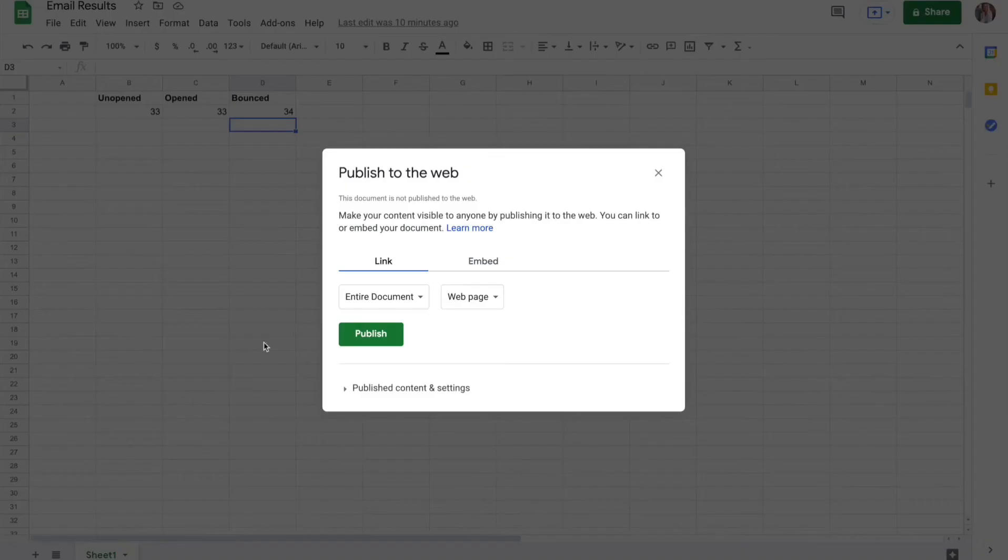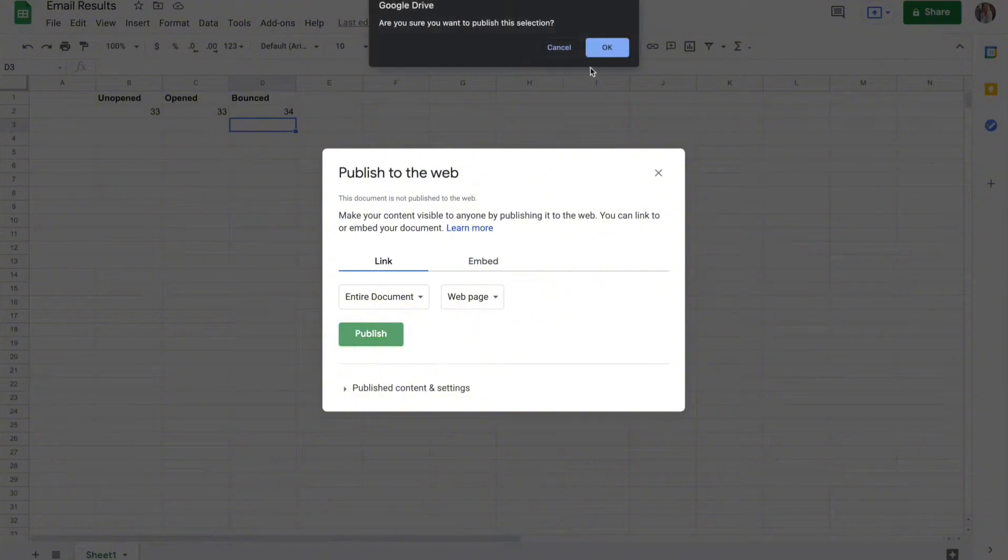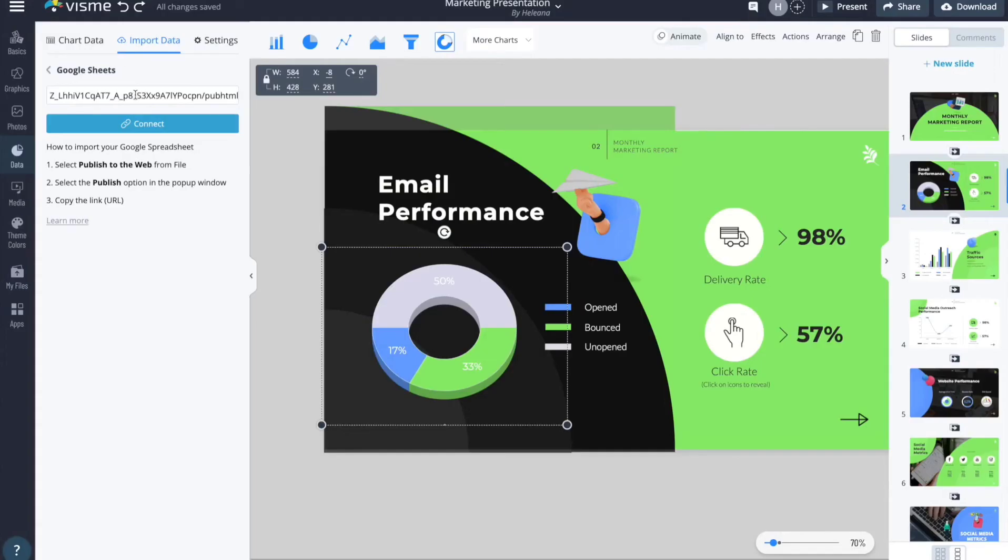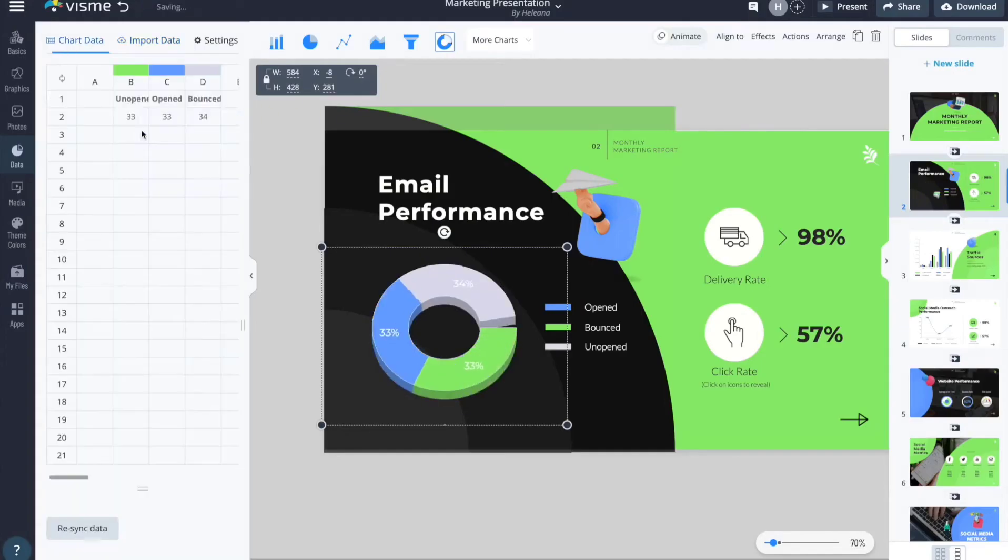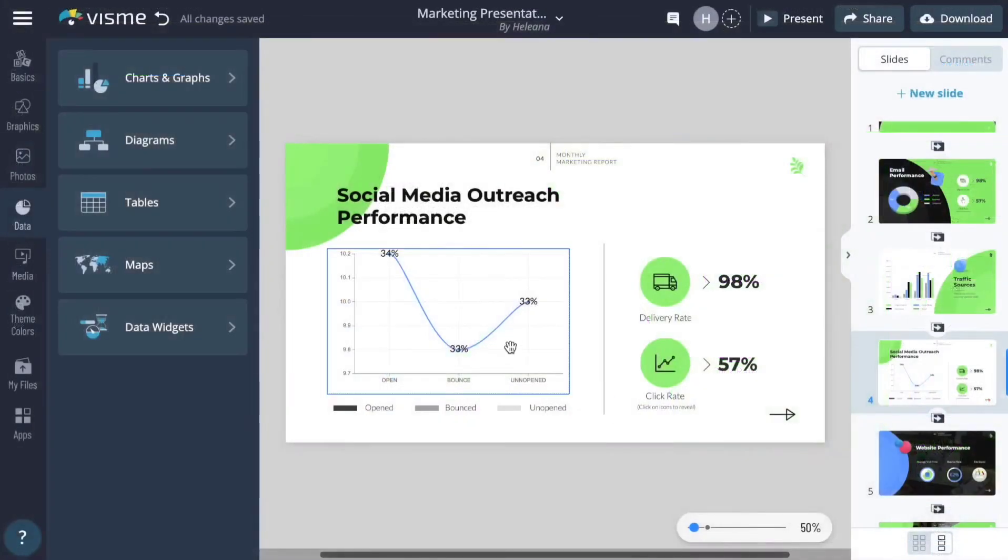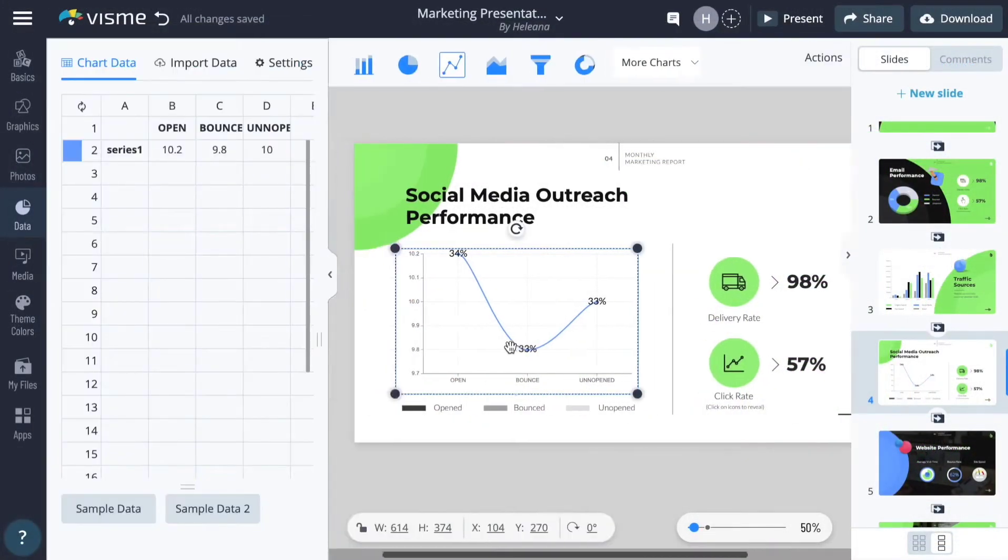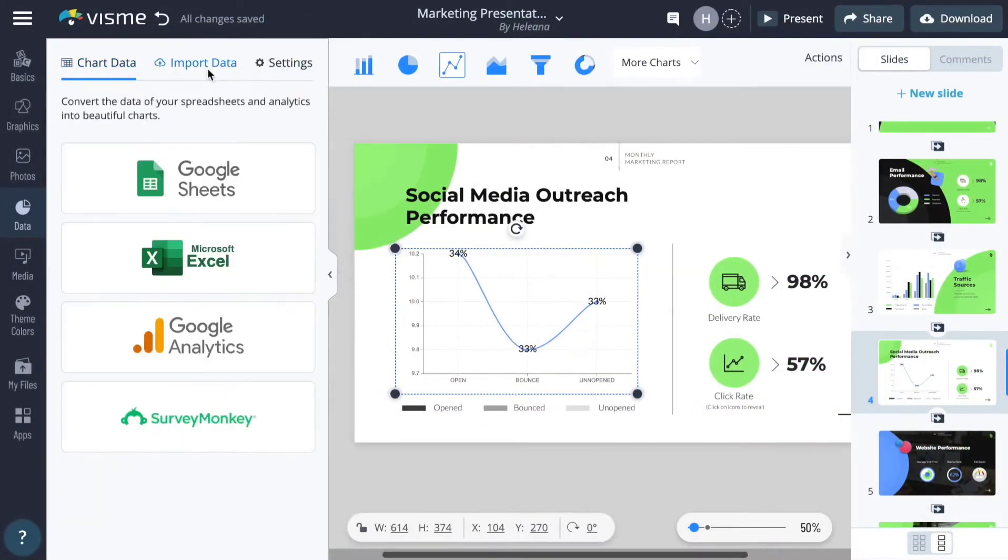With Visme, the daunting task of creating interactive and animated content is transformed into an enjoyable and rewarding process, inviting users to explore the limits of their creativity and enhance their communication strategy.